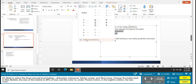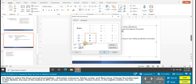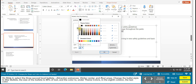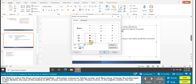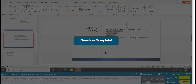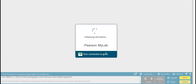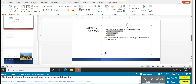In Bullets and Numbering, set the size to 85 percent — you can type it in or scroll down to 85. Then under Theme Colors, go to the eighth column and select the last color. Once you have 85 percent set and the eighth column last color selected, click OK. Task 3 is complete.